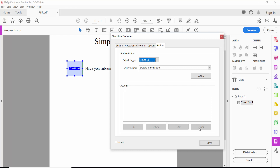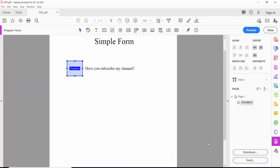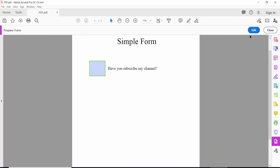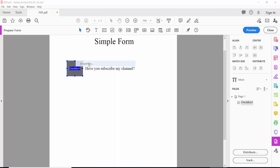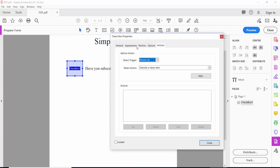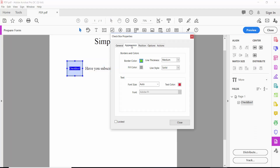Click Close and then click the Preview option — this shows the cross symbol. Click Edit, and you can also change settings by clicking Properties again. Click Properties, then Appearance, and set the border color to none.